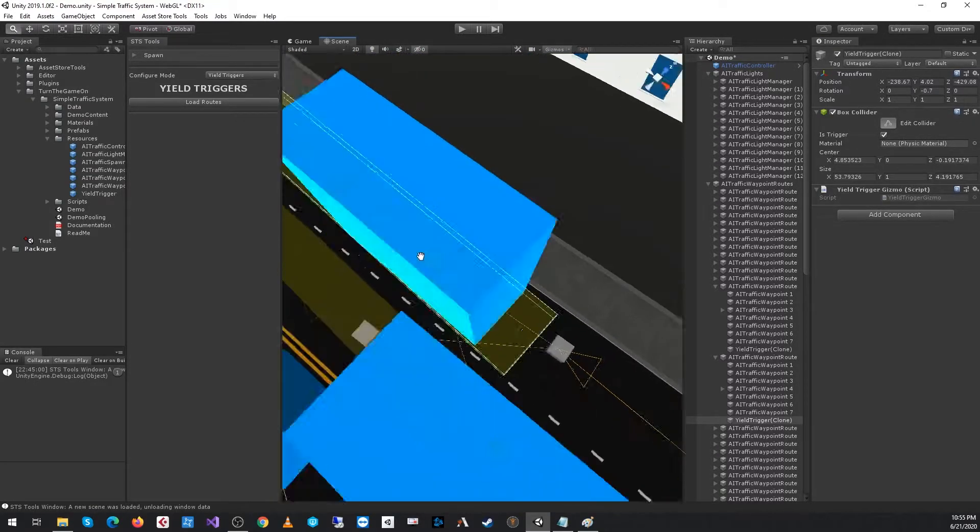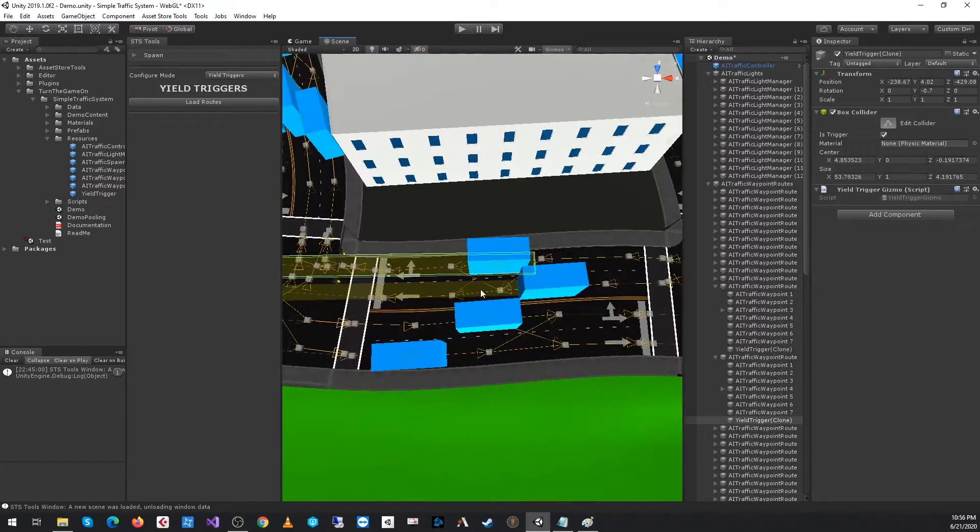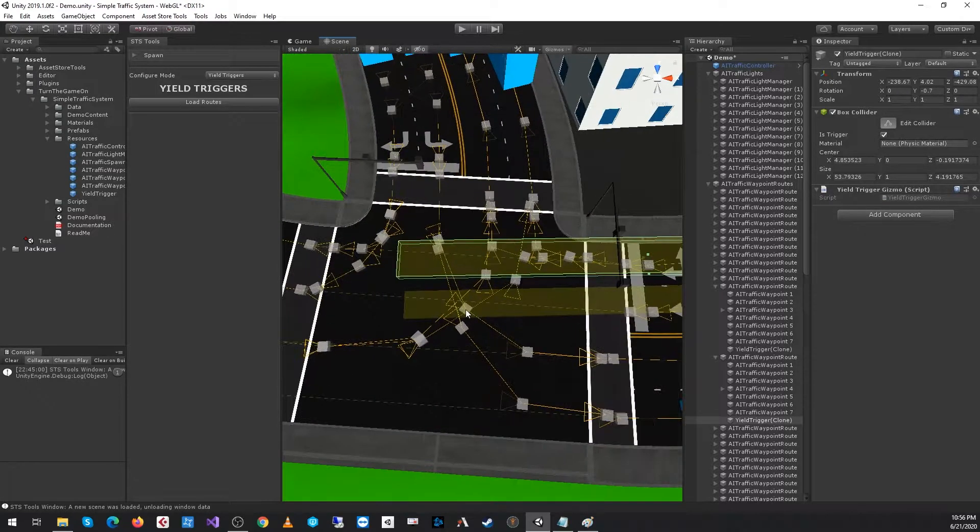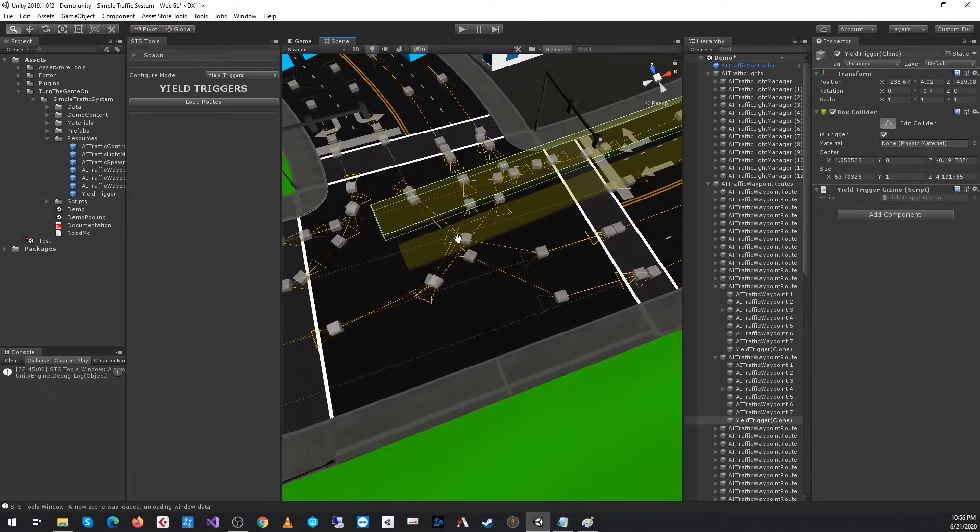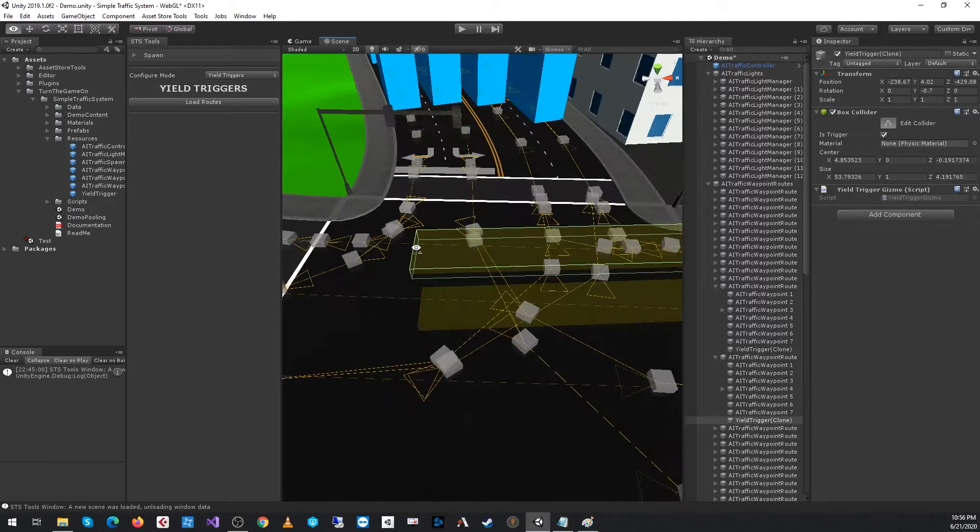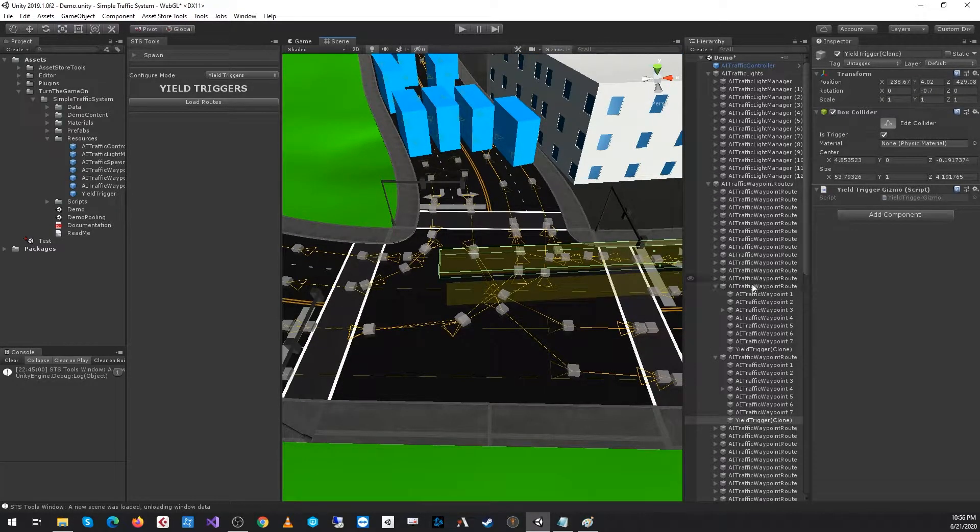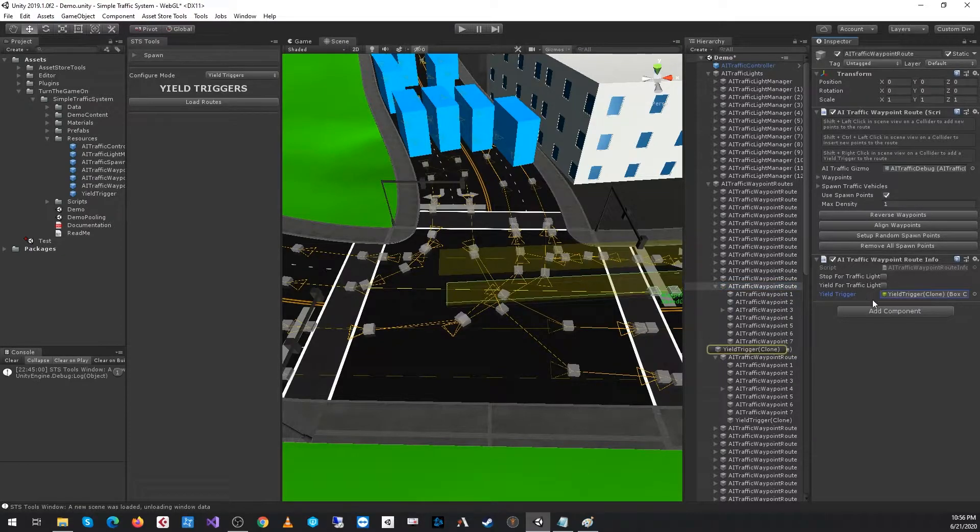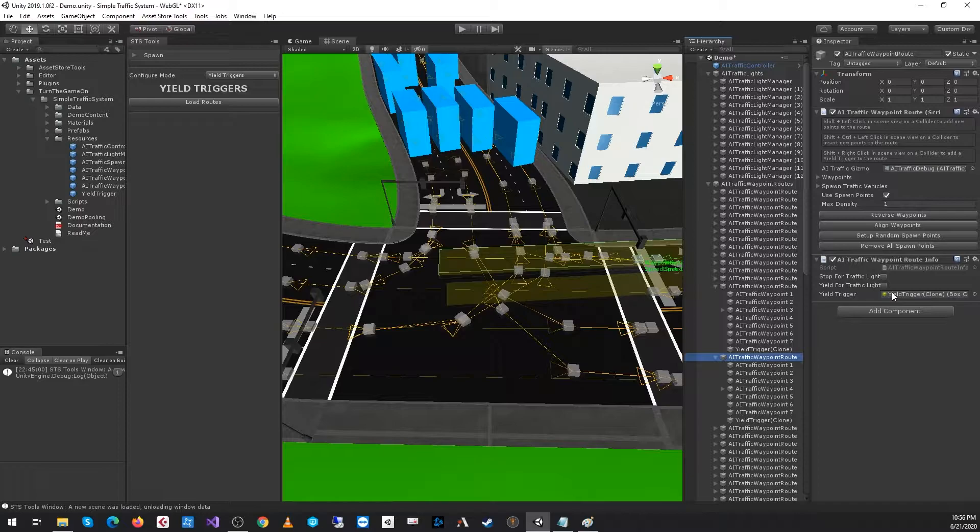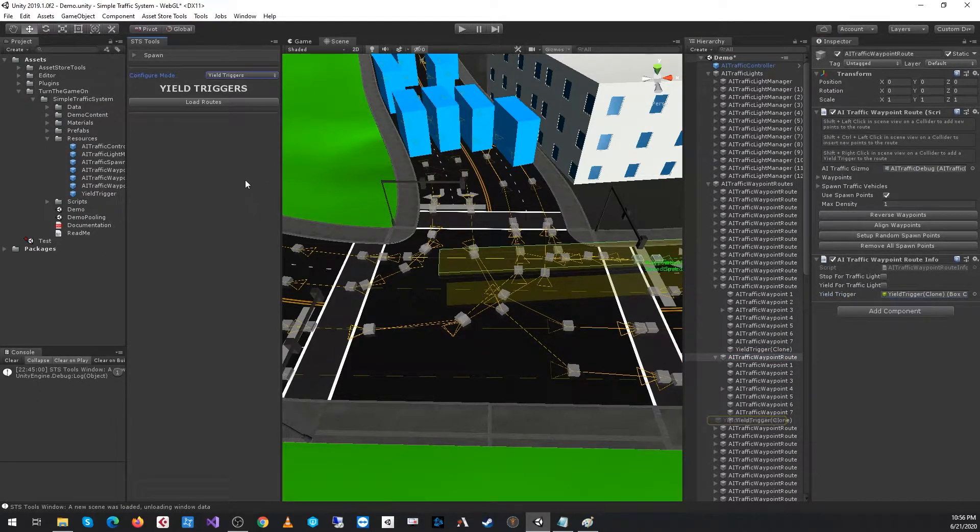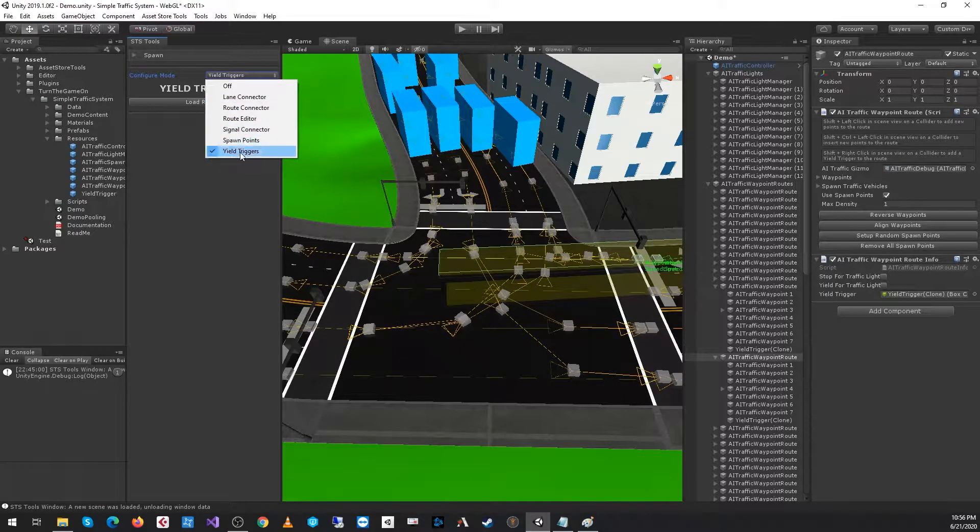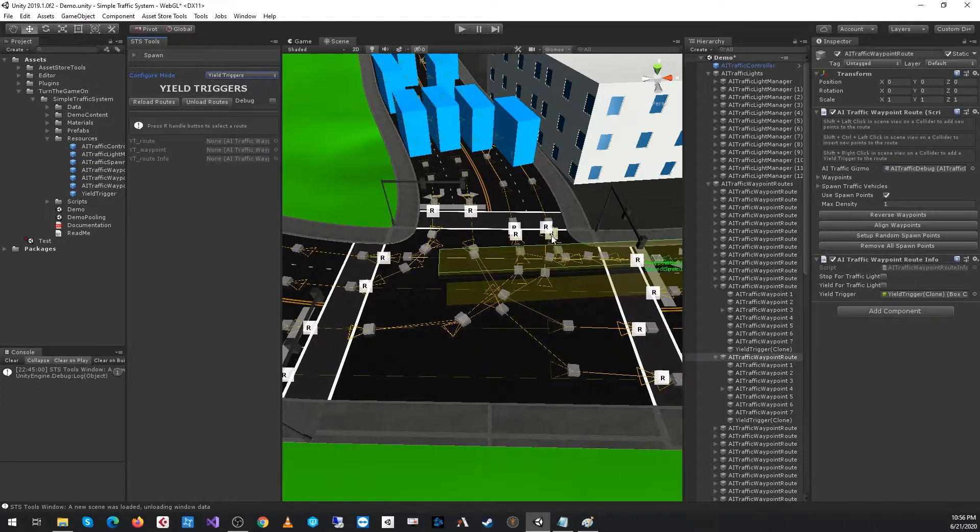This is actually good enough. I probably did a little bit more work than is actually required for most scenarios. At this point, we have our yield triggers configured for our two routes. If we take a look at this route, we can see that it's referencing the yield trigger that was spawned into the scene. The next thing we want to do is use the STS tools window and change the configure mode to yield triggers and load the routes.